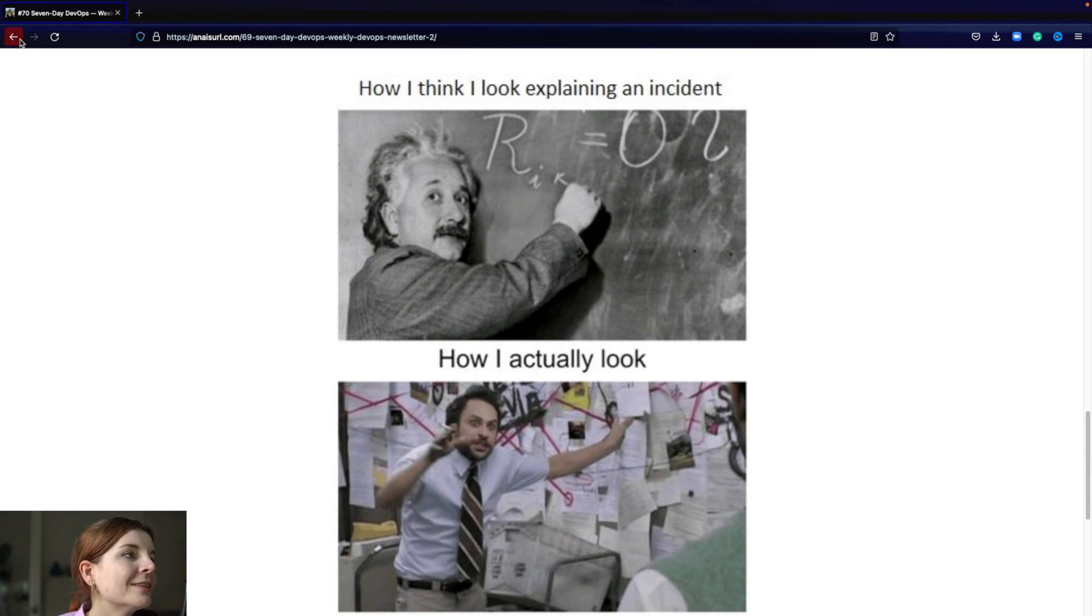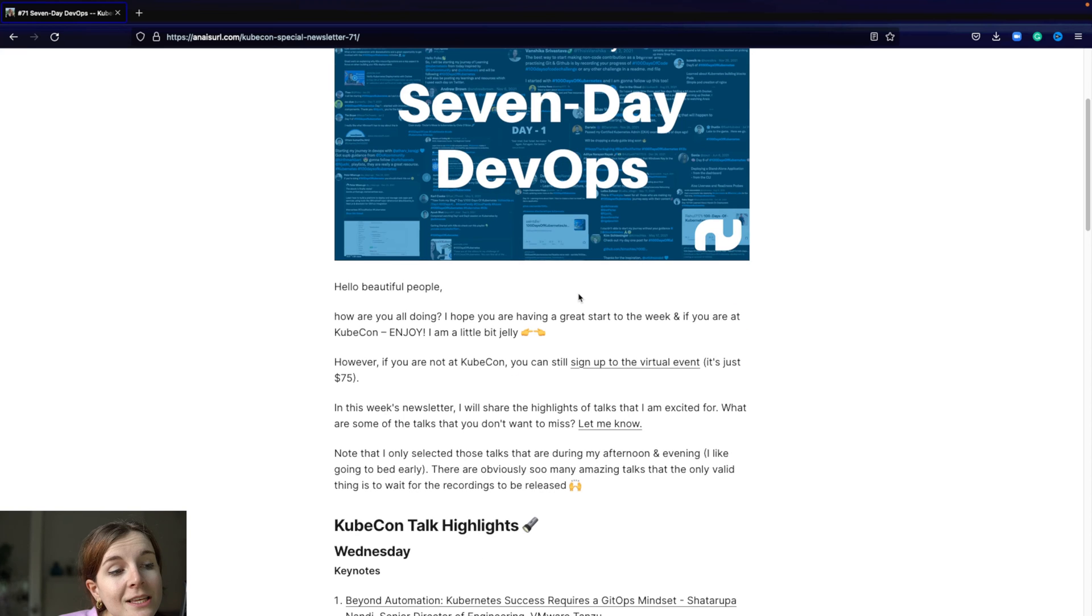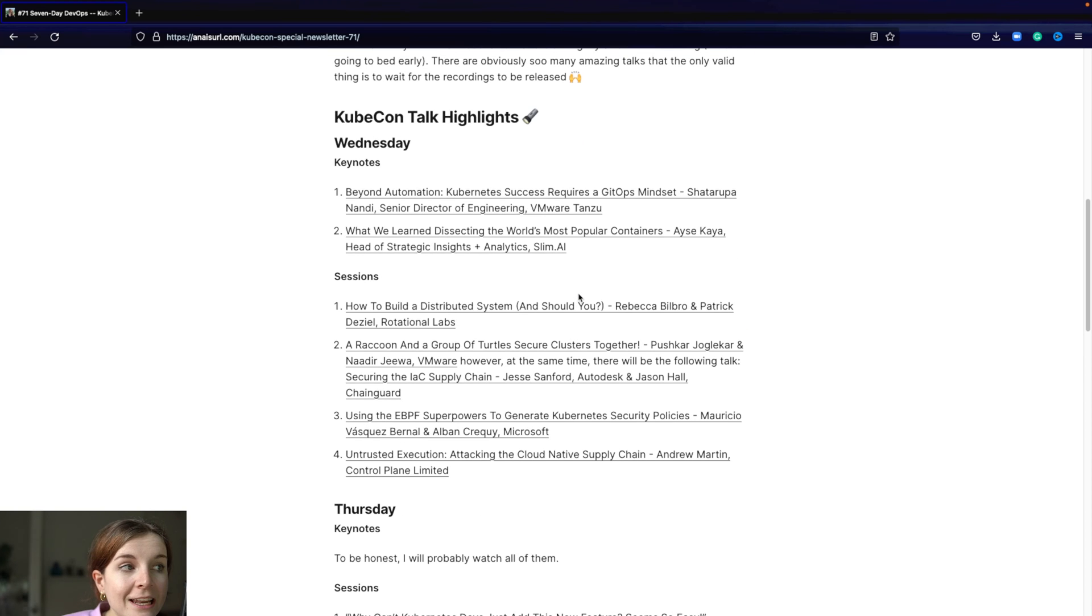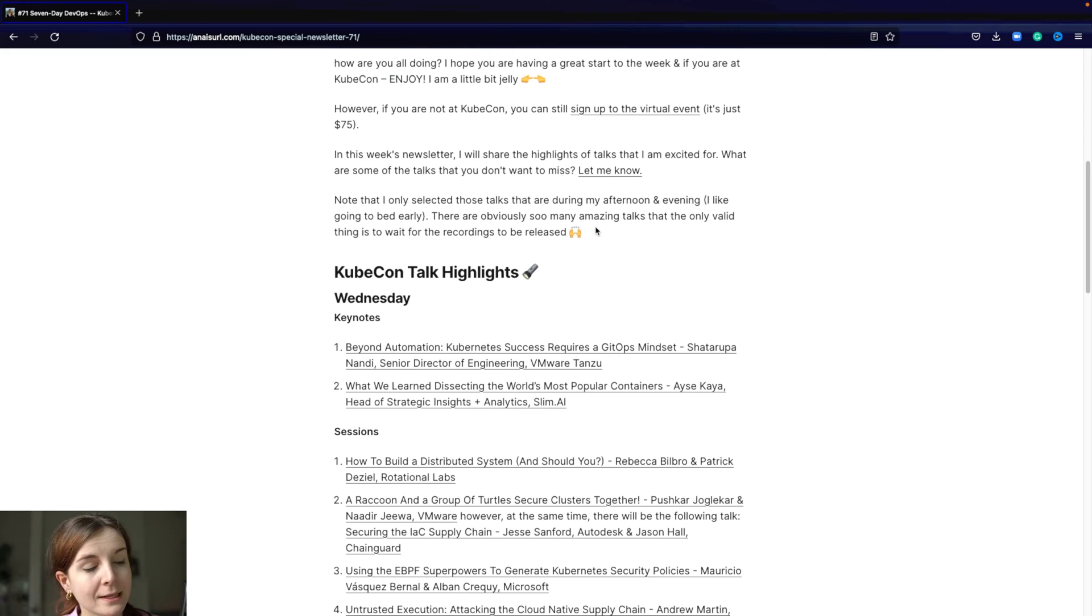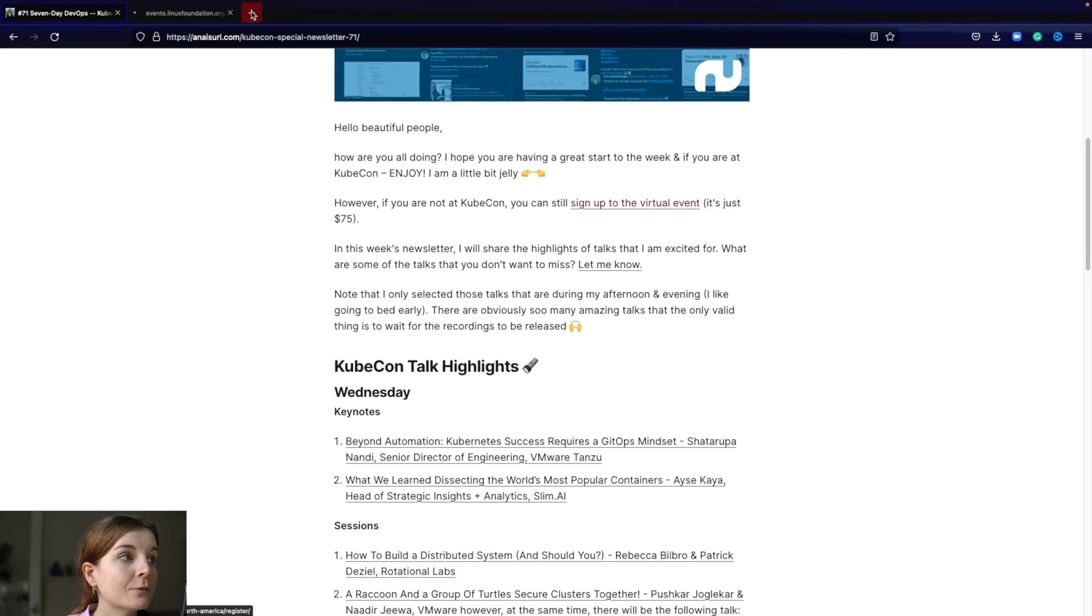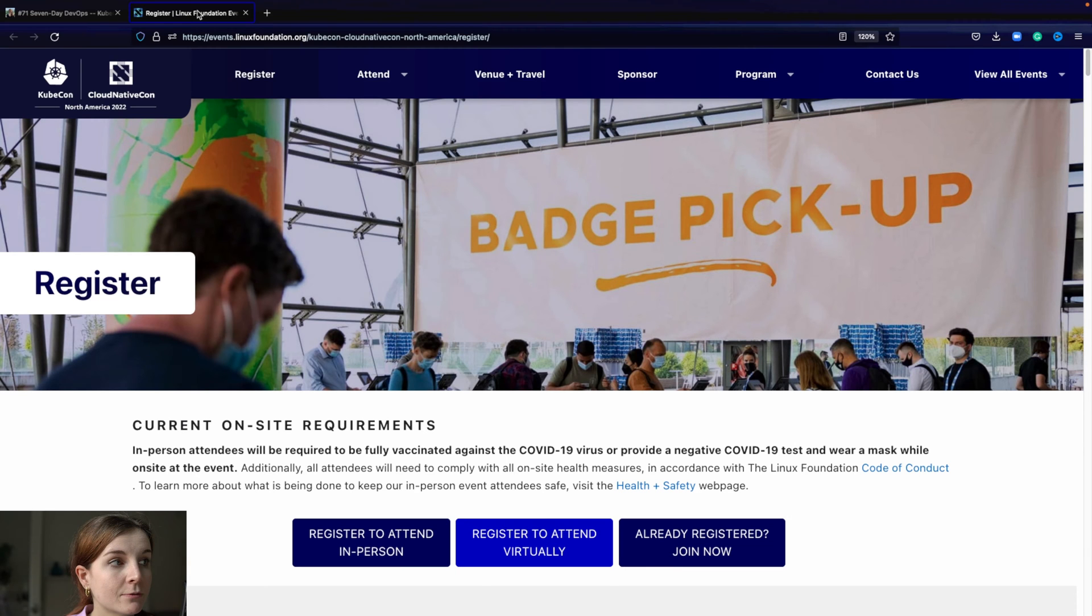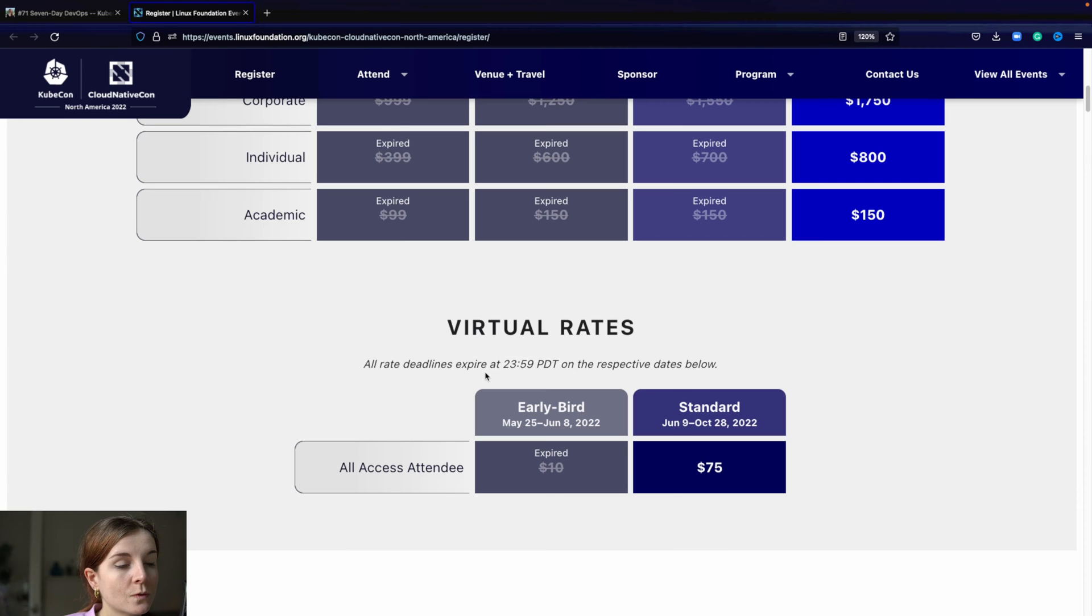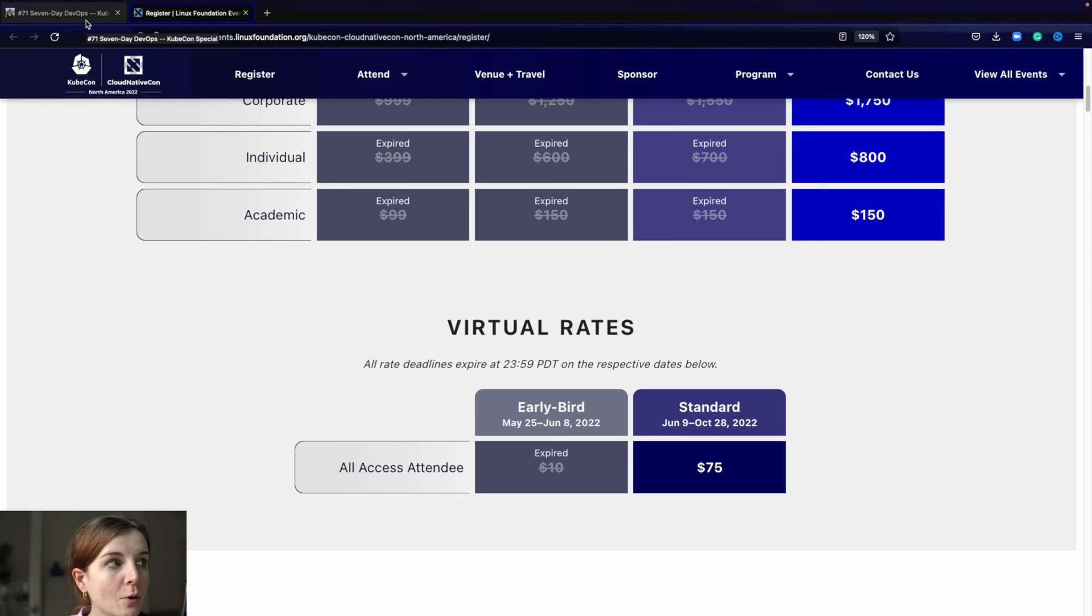Now in this week's newsletter it's a KubeCon edition so I share all of the sessions that I'm really excited about. You have to note it's based on my time zone so I'm only going to attend sessions up to 9 p.m. because that's when I go to bed. You can still sign up for KubeCon virtual sessions through this link, just through the registration page. It's just $75, which is really cool.